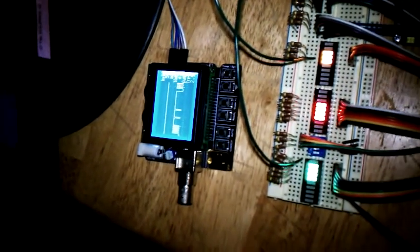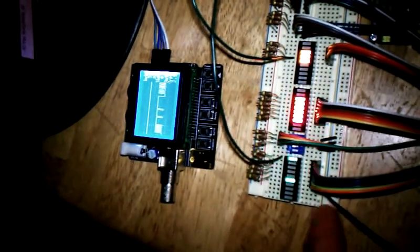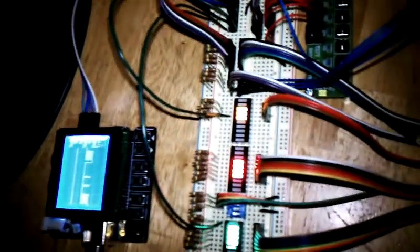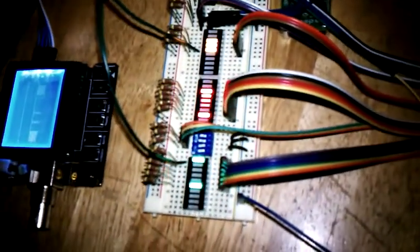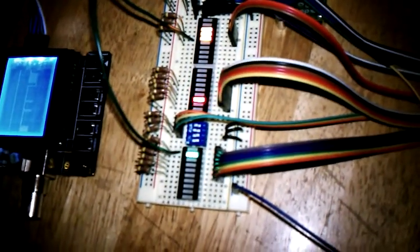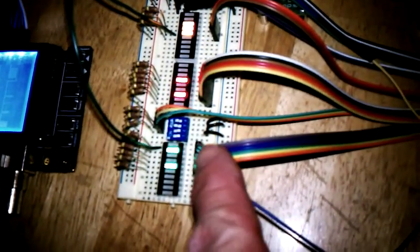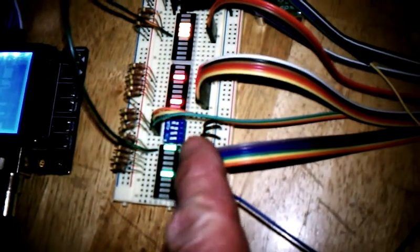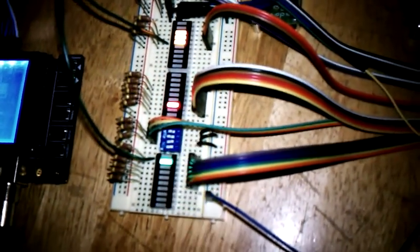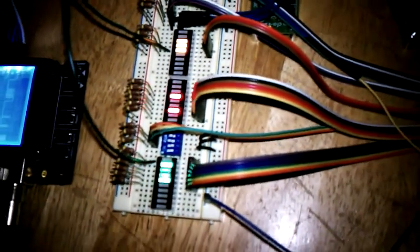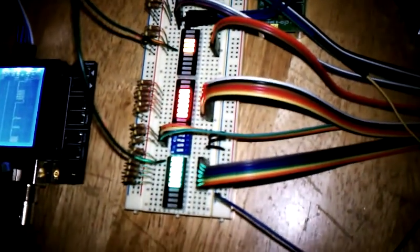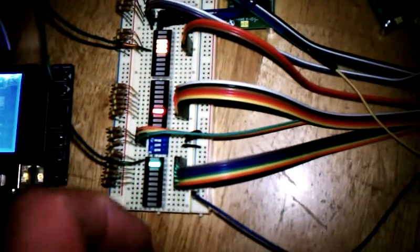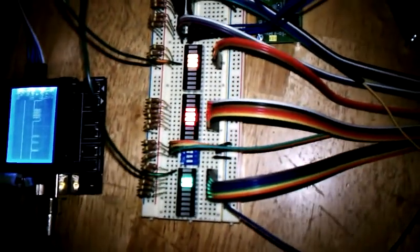It's just the demo mode by the switch settings down there. Settings number three and six are the two settings for the automatic demo.